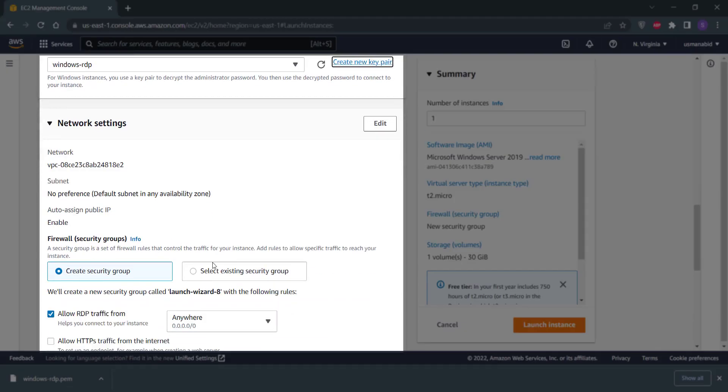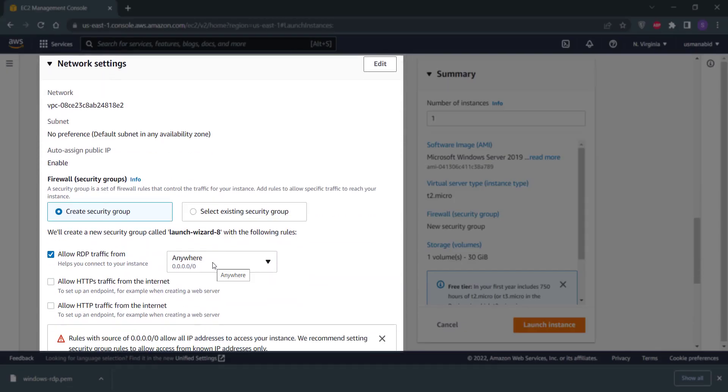Scroll down a little bit. No need to change anything from these network settings. But if you are a web developer and creating this RDP for testing your websites, you need to check these two options. But for now, we are good without these options, so I am not going to check these.